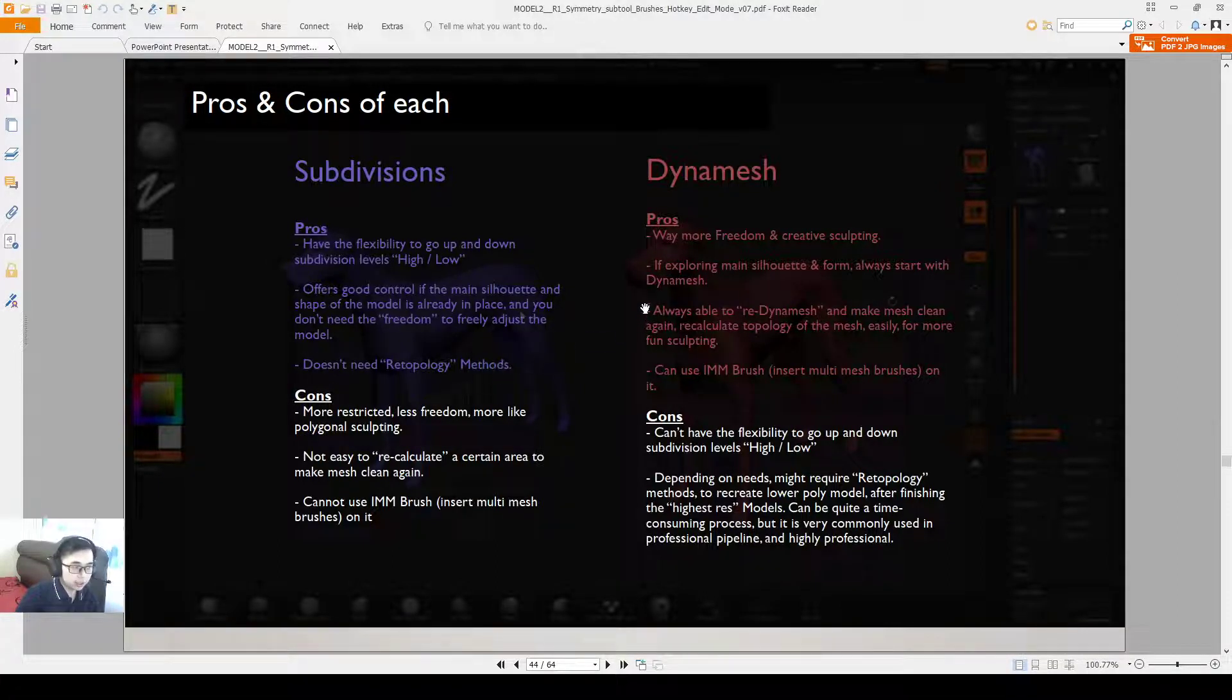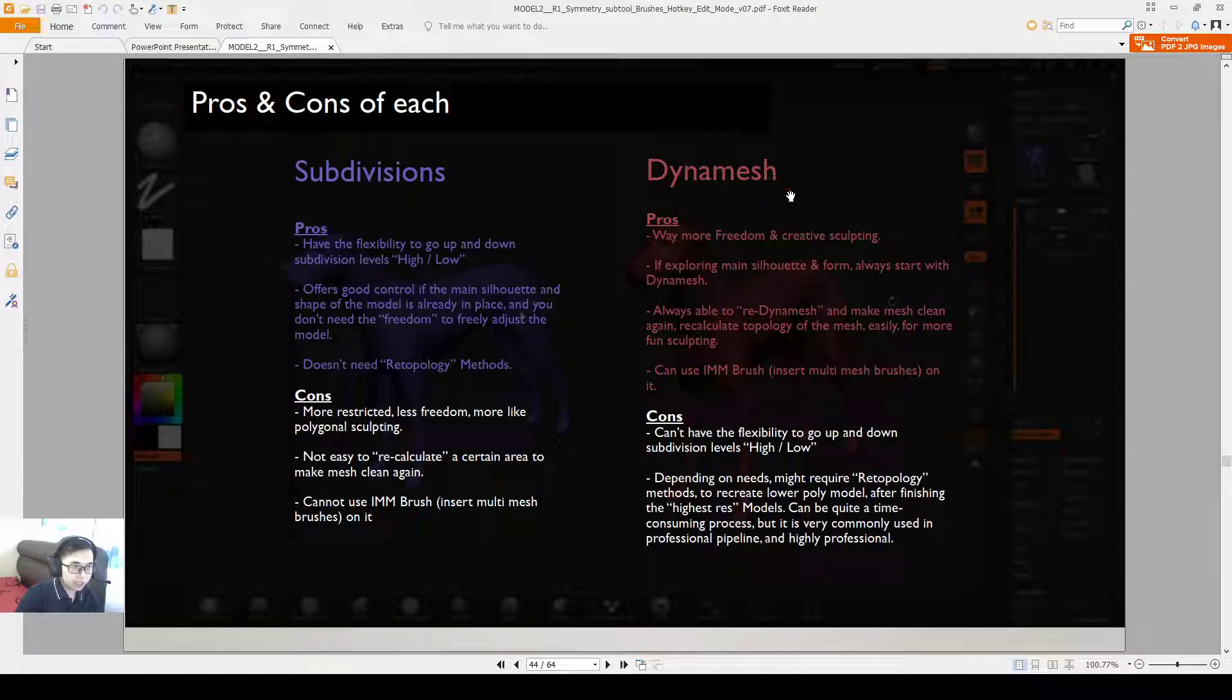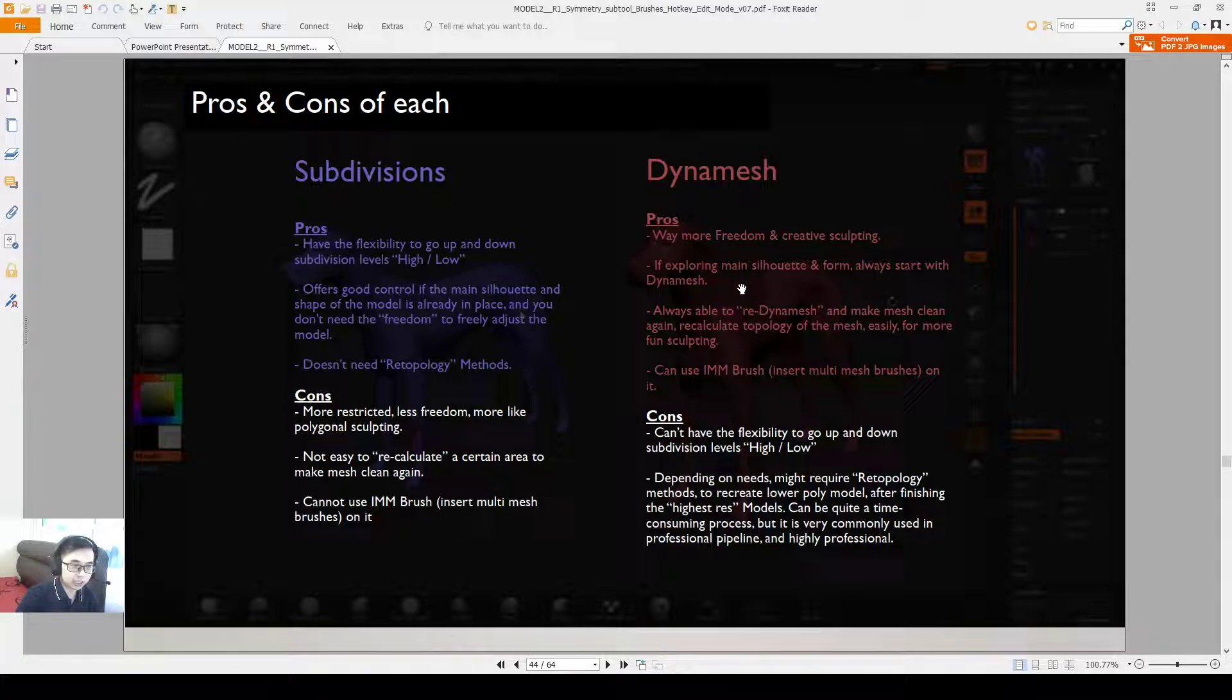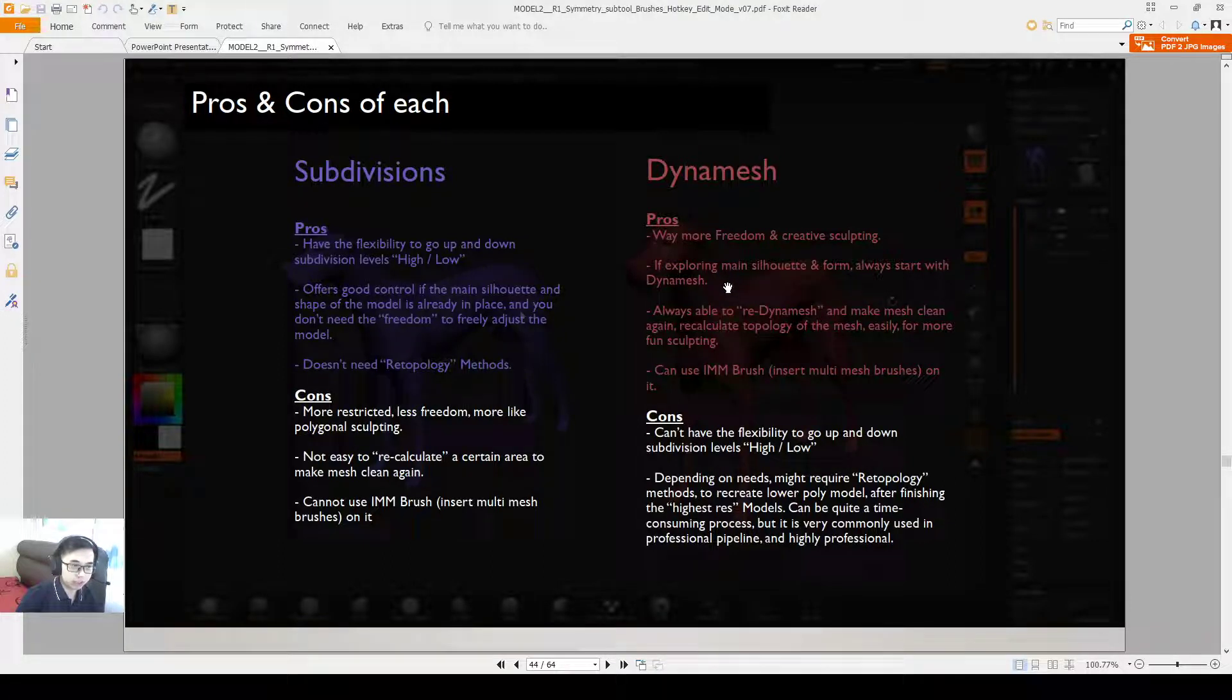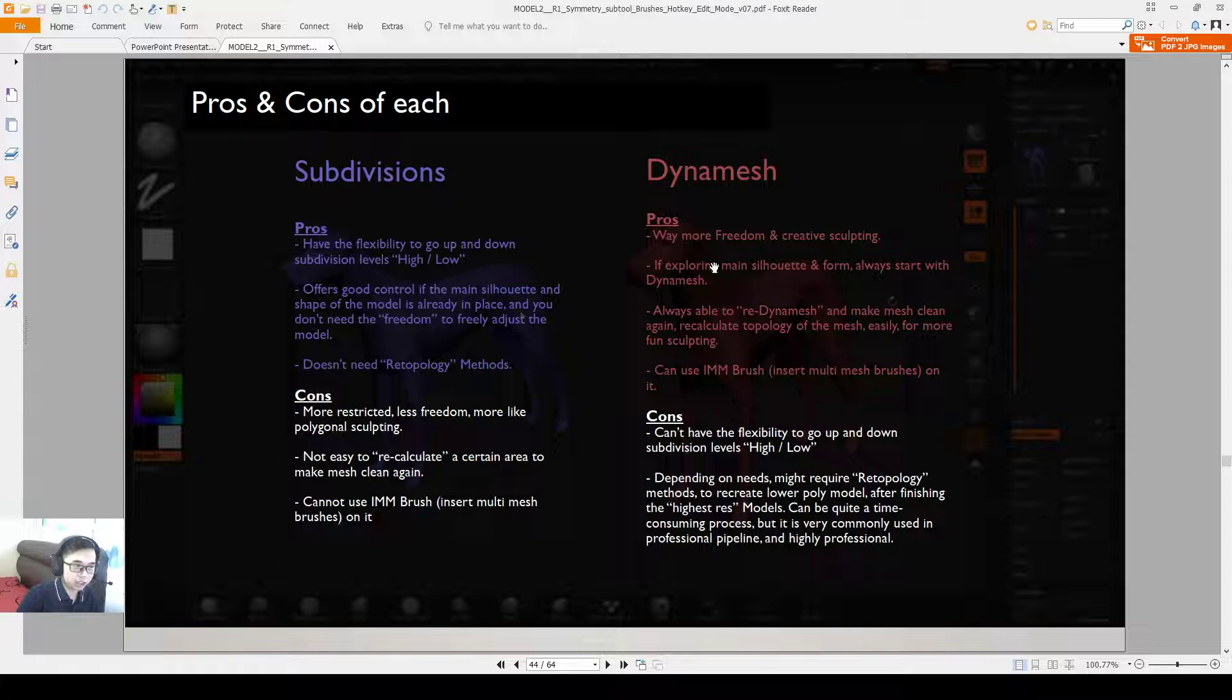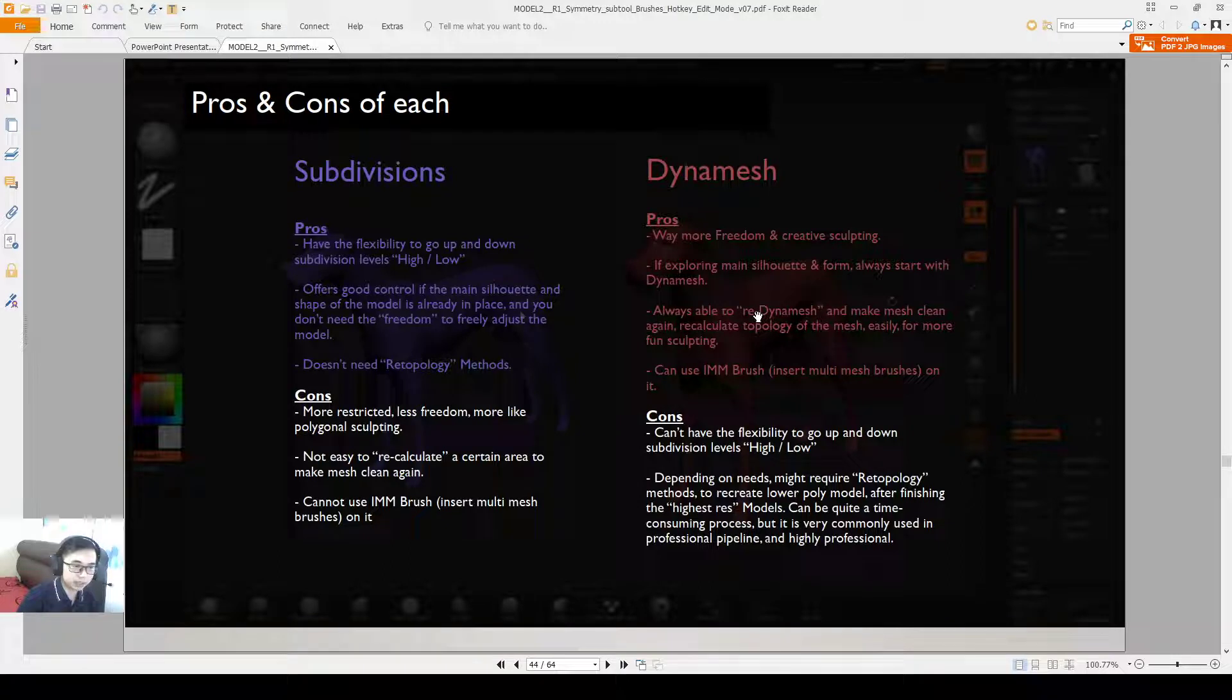The advantage of Dynamesh is it has way more freedom and creative sculpting is very fun to play with. If you are exploring the main silhouette and the form, you can always just start with Dynamesh. You don't need to worry about the poly count and how the mesh is being created. You can keep sculpting, re-Dynamesh, always able to re-Dynamesh on and on again to re-mesh the area.